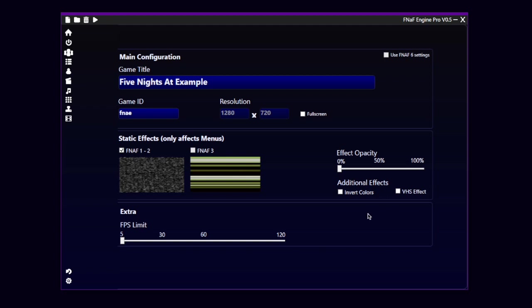You can have some additional effects. You can invert the color of the static effects, or you can make a VHS effect.